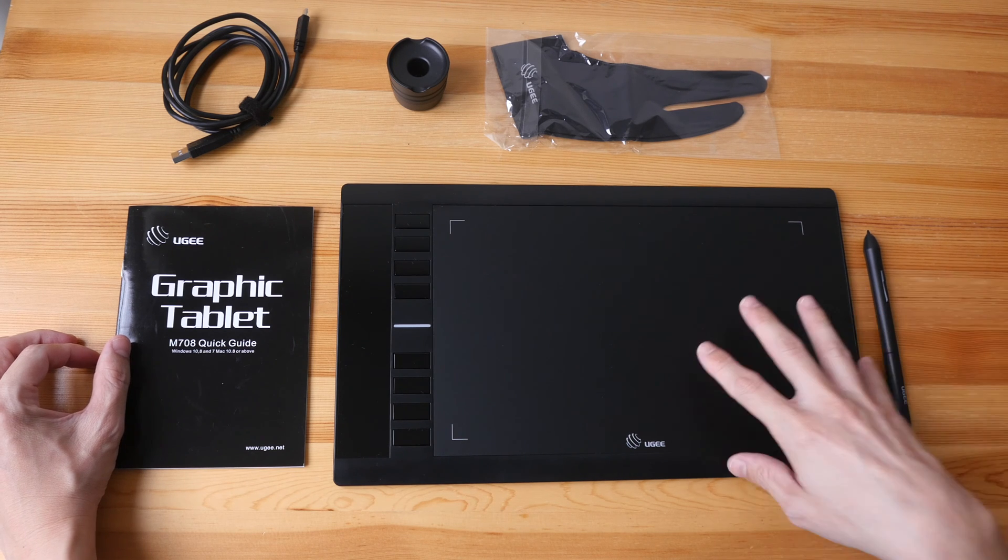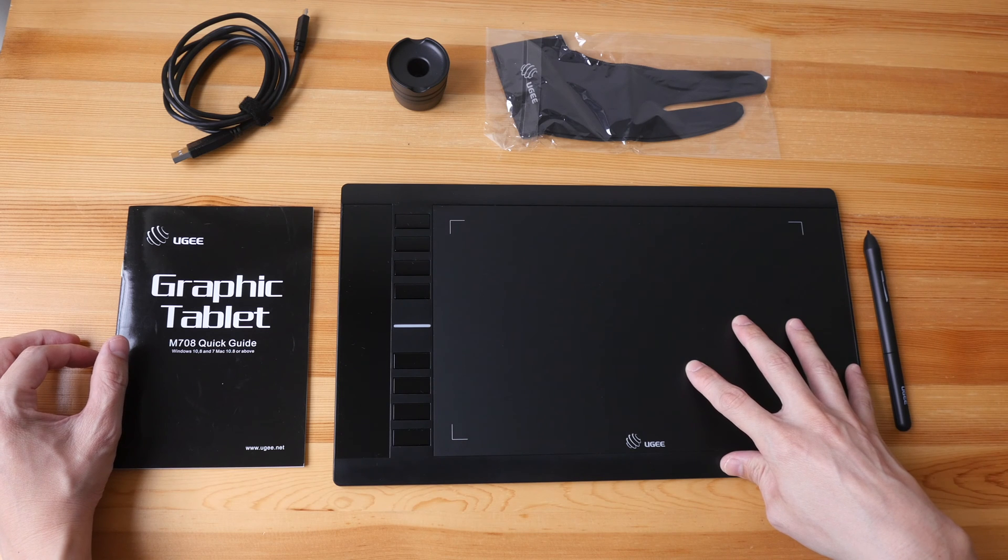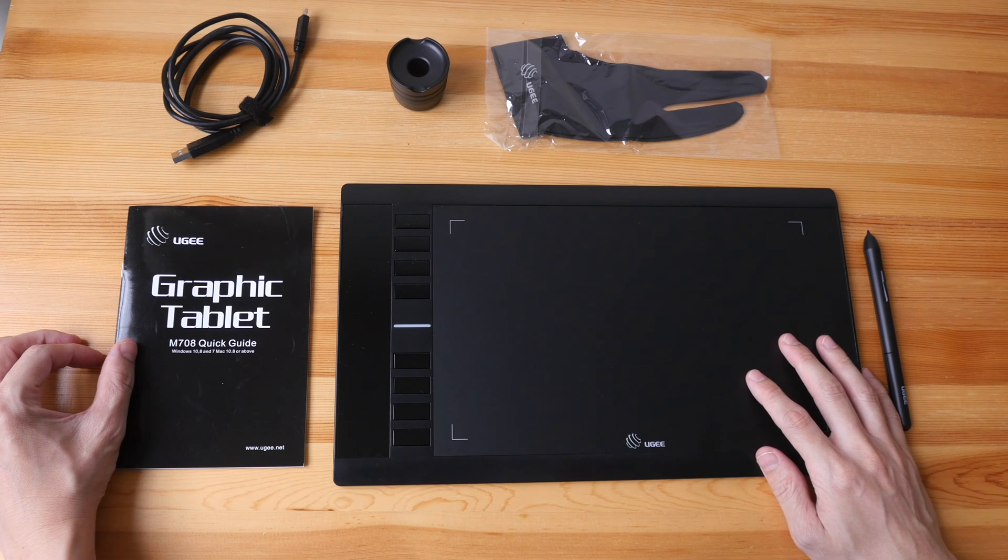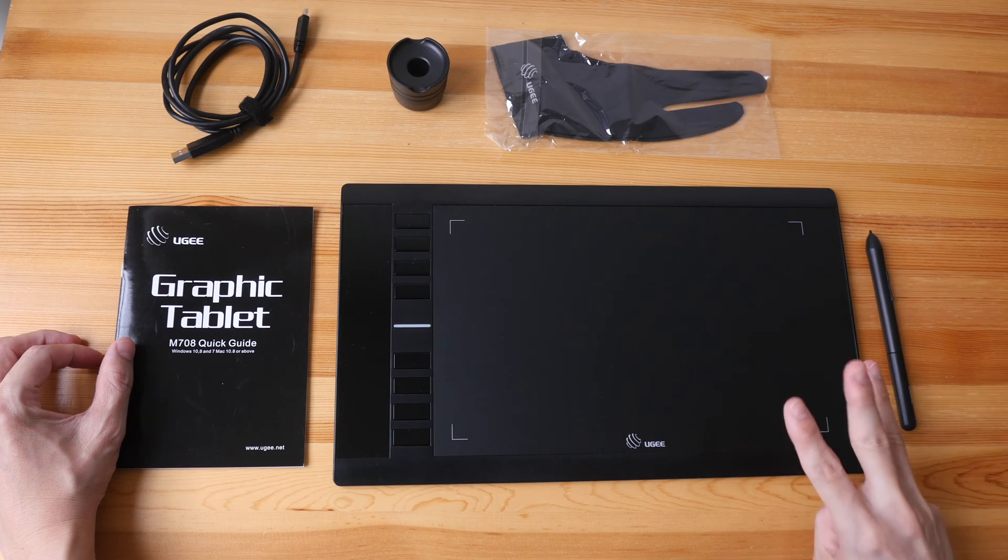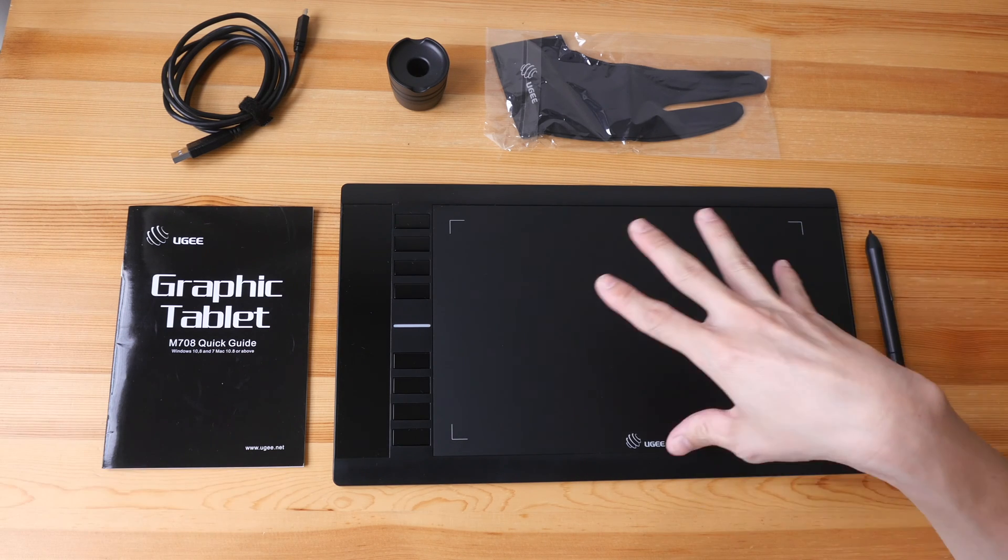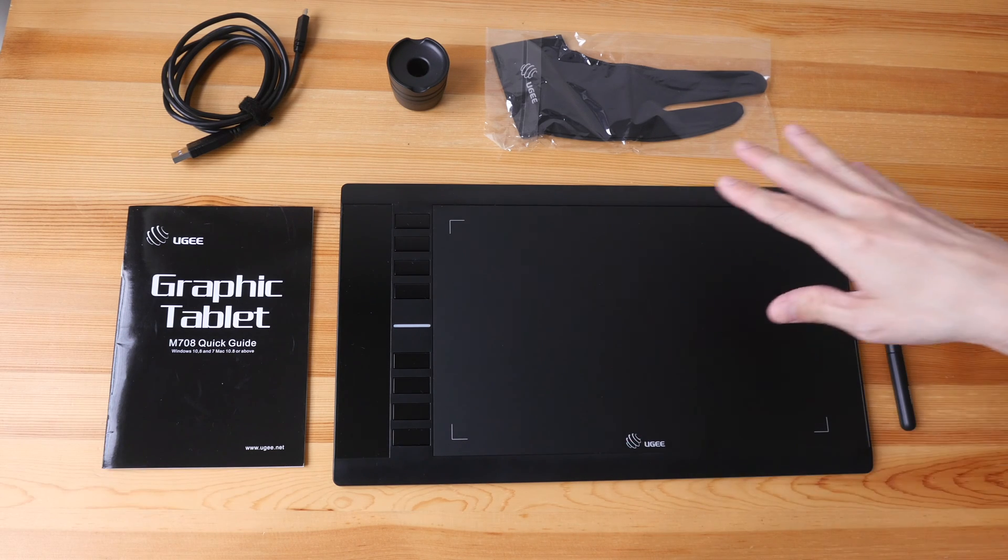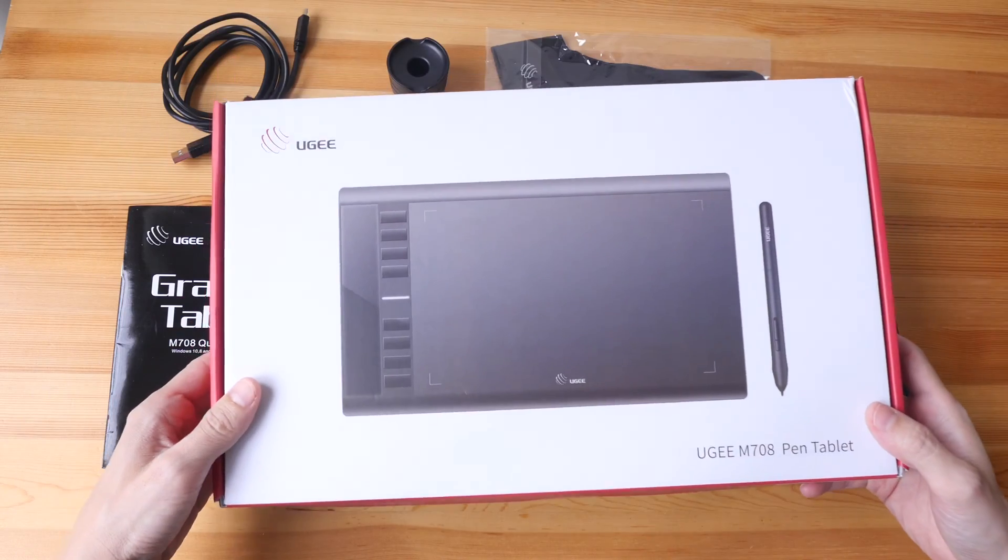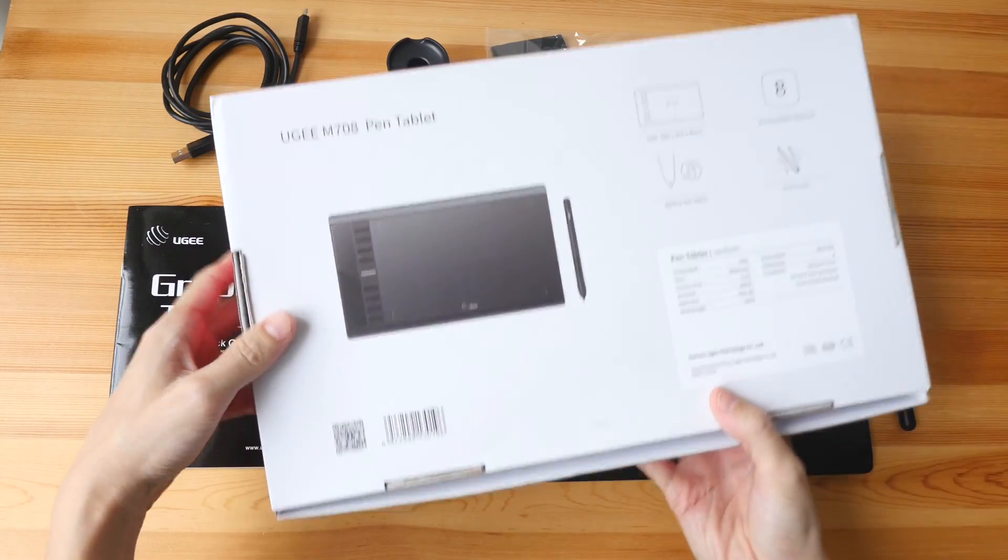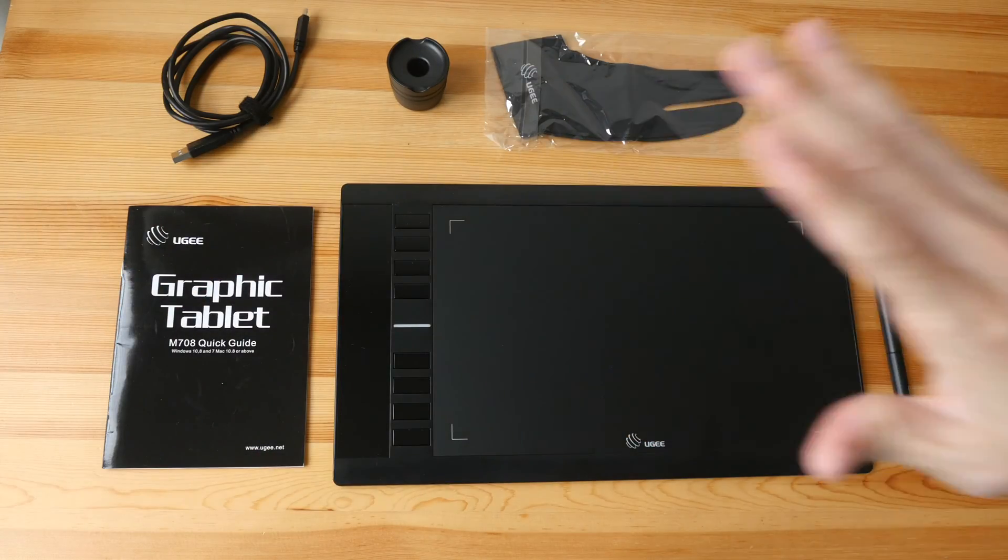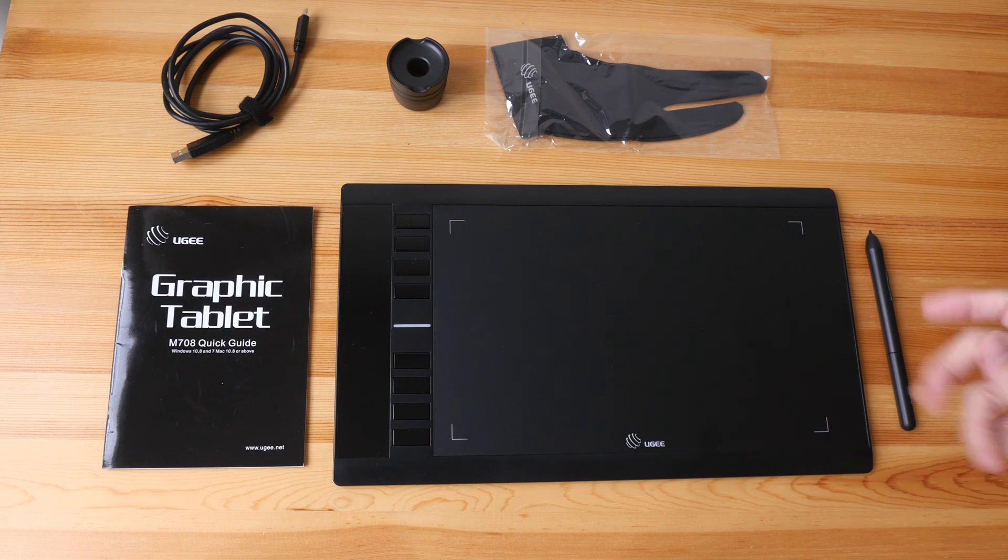this tablet has been around for seven years at the time of making this video, and they have version one, two, and three. I'm not sure which version this is because it's not listed on the box. Anyway, I'll just review this as it is.